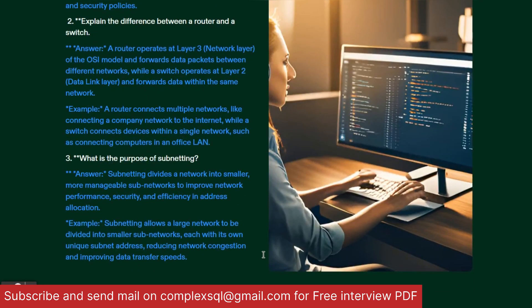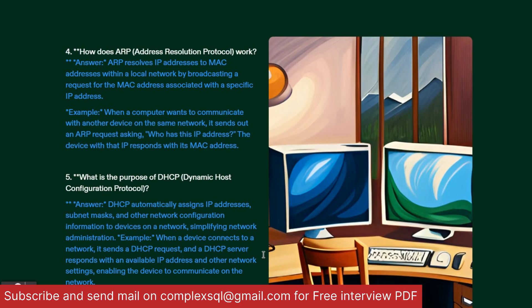Third interview question: What is the purpose of subnetting? Subnetting divides a network into smaller and more manageable subnetworks to improve network performance, security, and efficiency in address allocation. Think of a huge network like a large elephant — you need to divide it into smaller pieces, and that is subnetting. It improves performance, security, and efficiency. For example, subnetting allows a large network to be divided into smaller subnetworks each with its own unique subnet address, reducing network congestion and improving data transfer speeds.